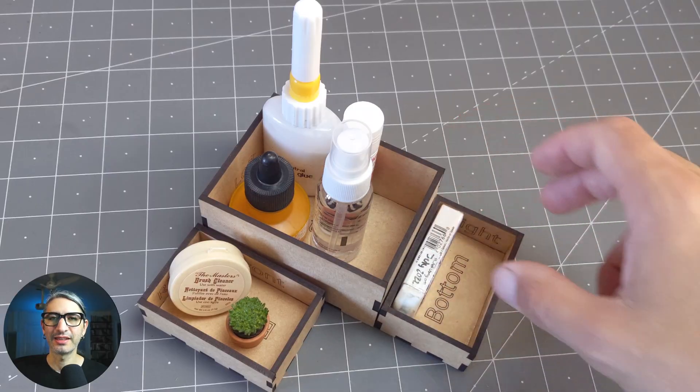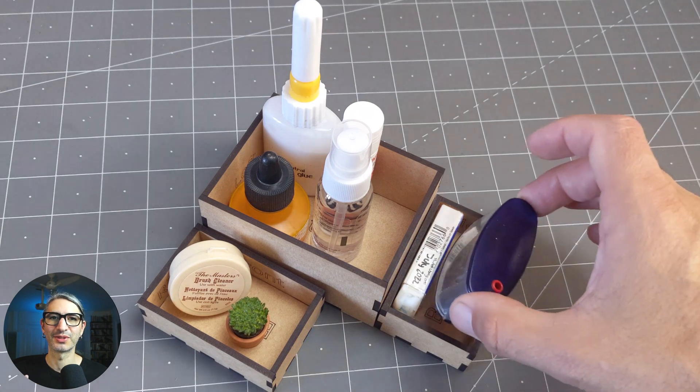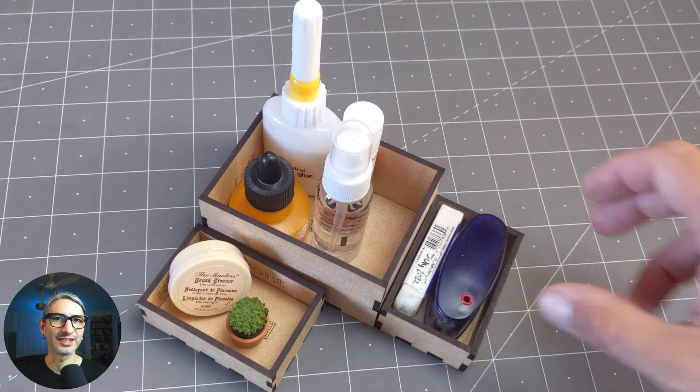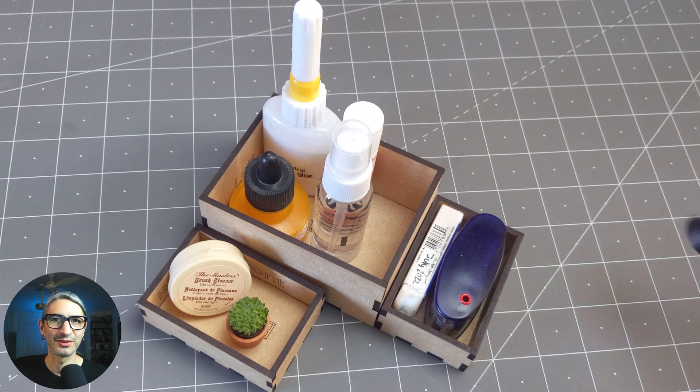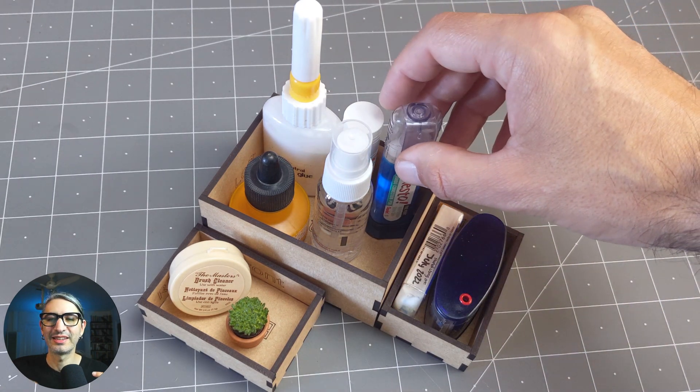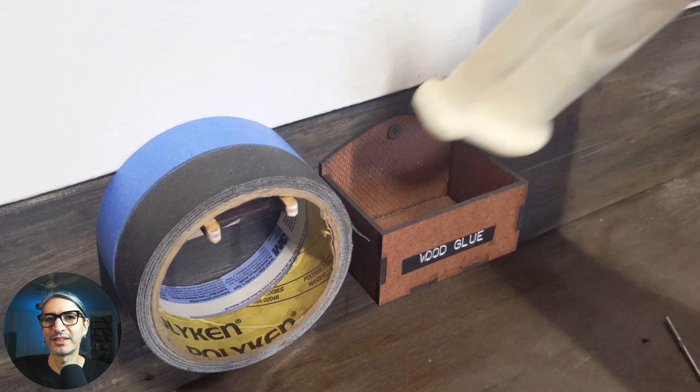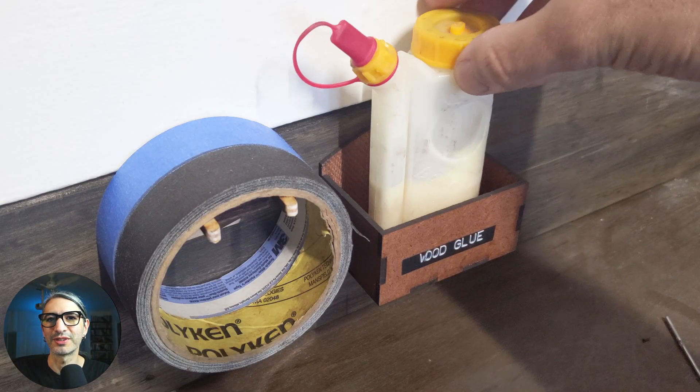I think making boxes is one of the most useful and satisfying things to do with a laser cutter, and very often a box is the starting point for other projects.